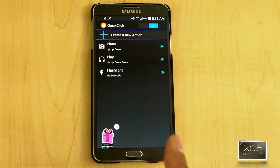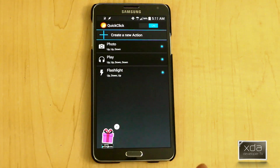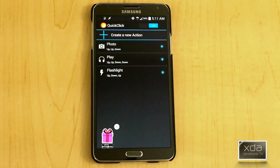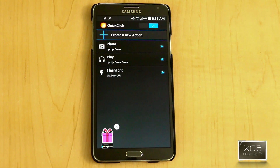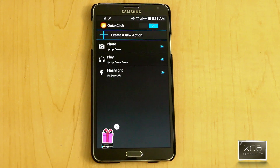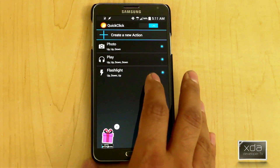Now I know there's a lot of modules we've covered here on XTA that do provide you with flashlight capability, but this takes the volume rocker initiation of apps to the next level, because based on the pattern, with the screen on or off, you can initiate these activities.